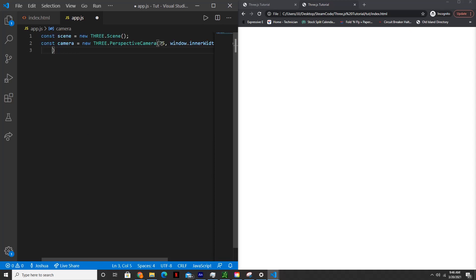The third is the near clipping plane. And so any elements closer than this distance will not be rendered to the screen. We'll set this to 0.1.